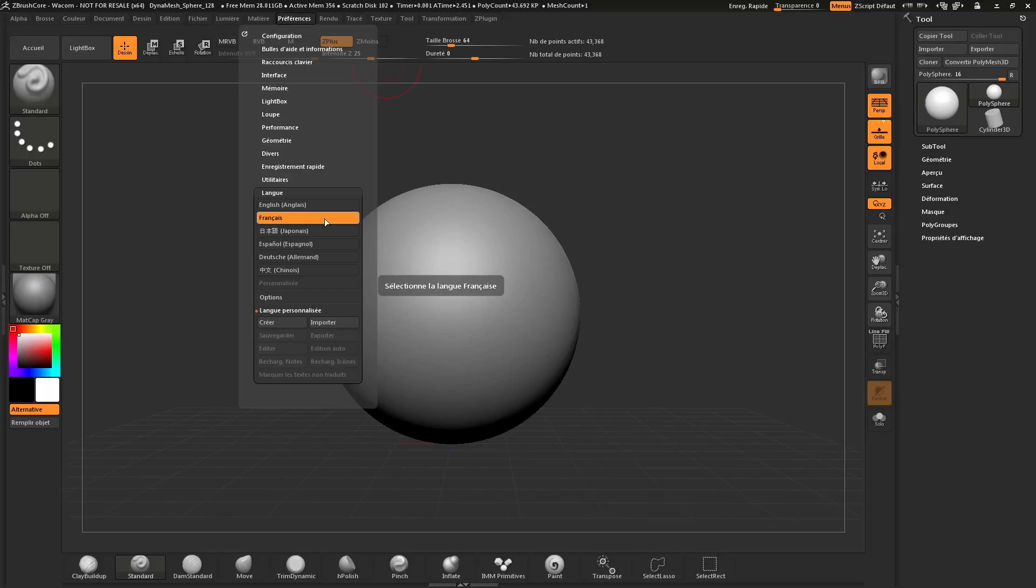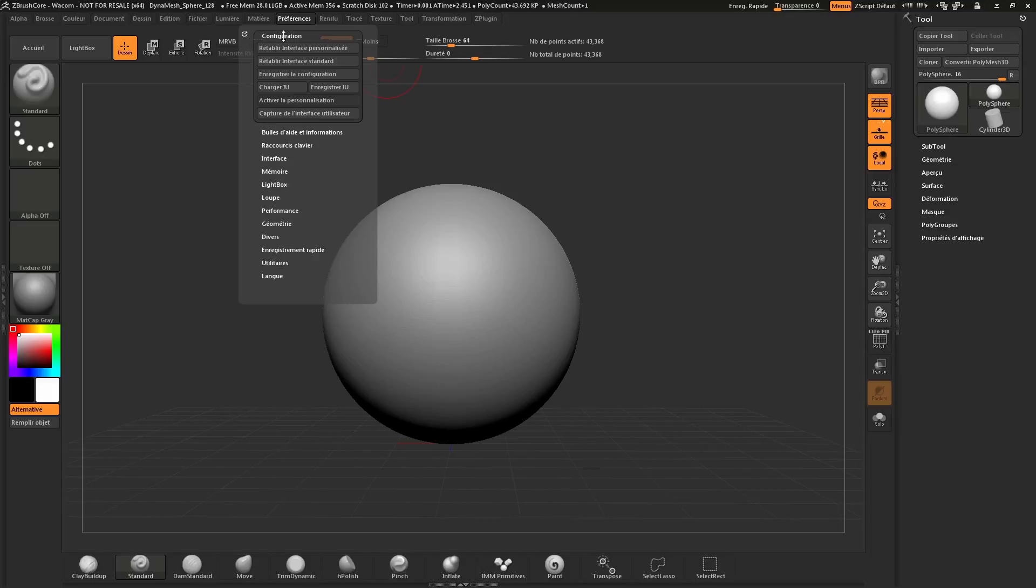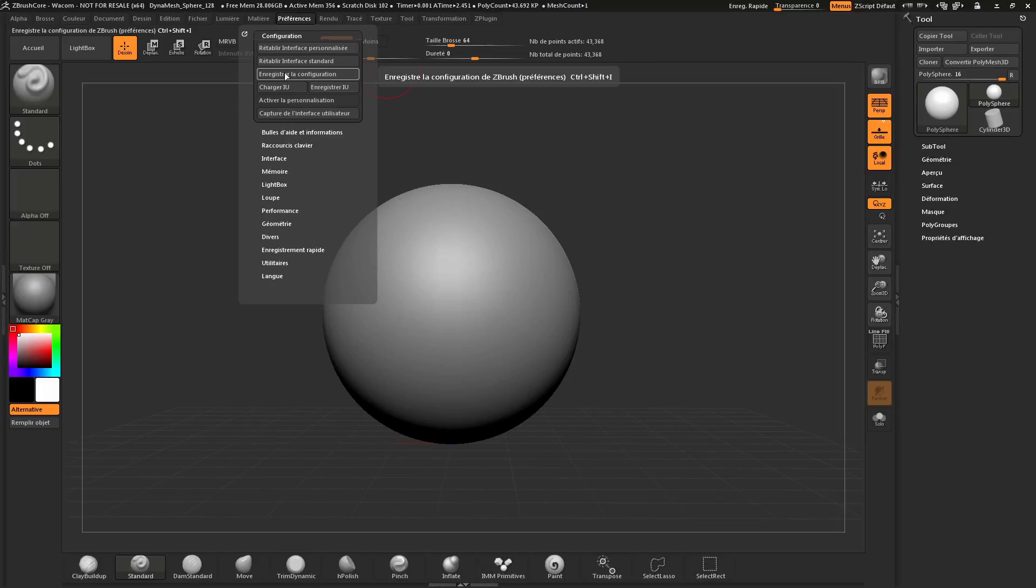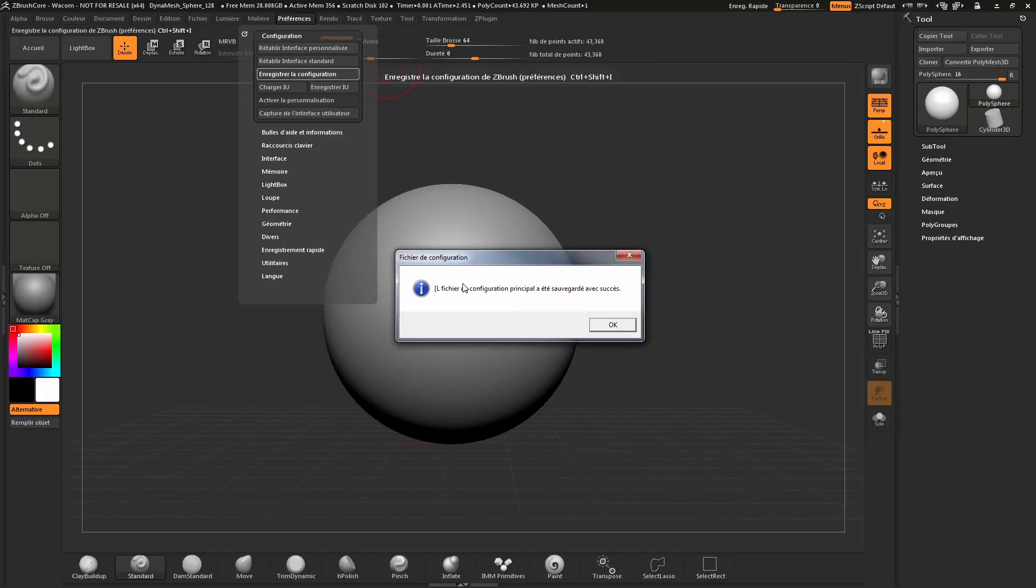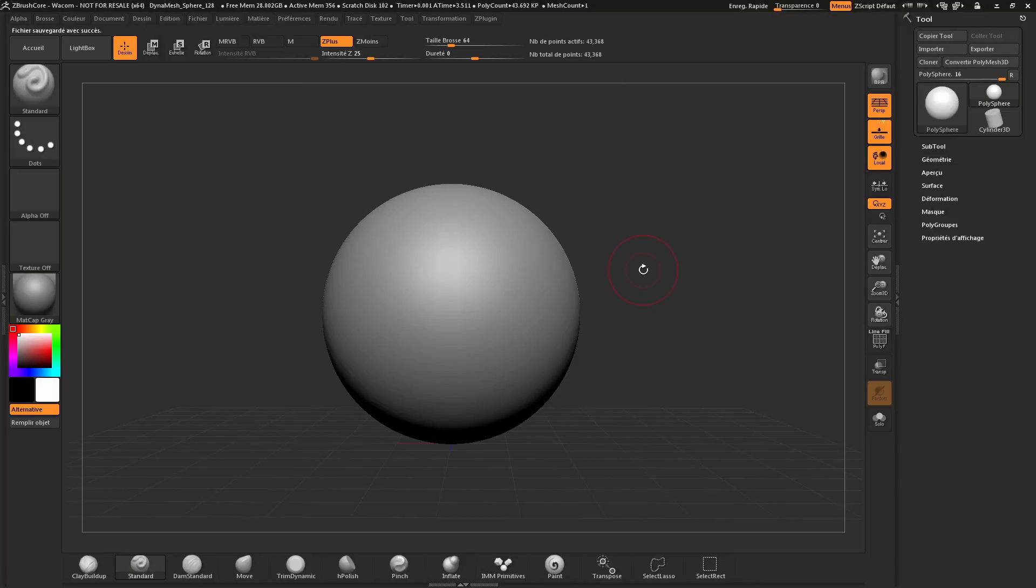To store your config, simply navigate to the Configuration area at the top, open this up, and the third button down will store the configuration. Click this and you'll receive a dialog. The next time ZBrush Core starts, it will be displayed in this current language.